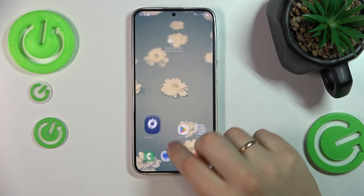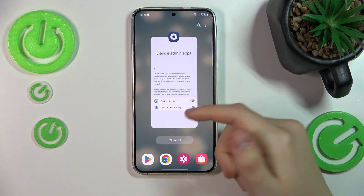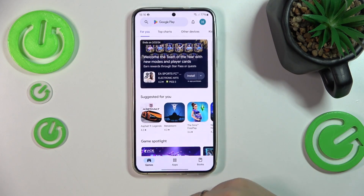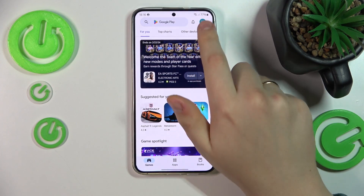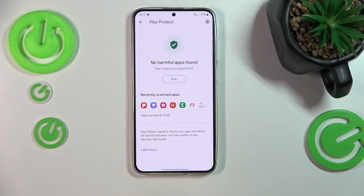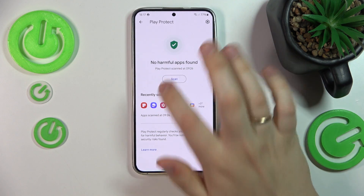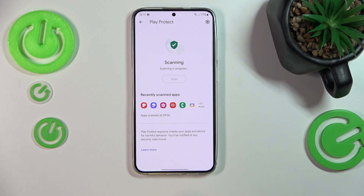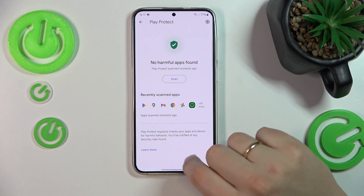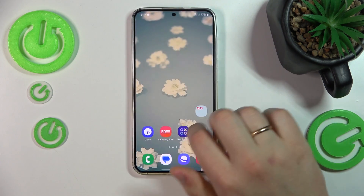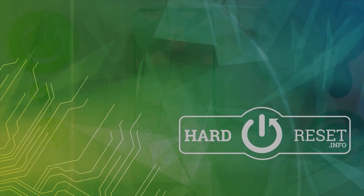The final advice I have for you is to go into the Google Play Store, tap your profile picture, launch Play Protect, and scan your system using the Play Protect feature. That'll be it for this video — thanks a lot, and bye-bye.